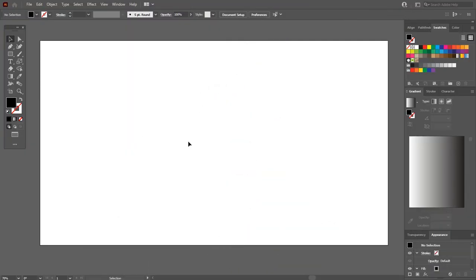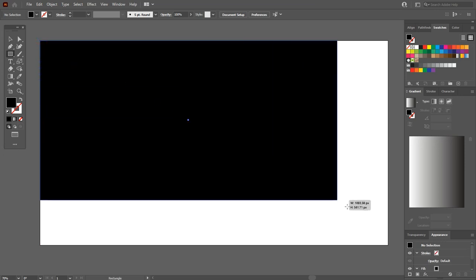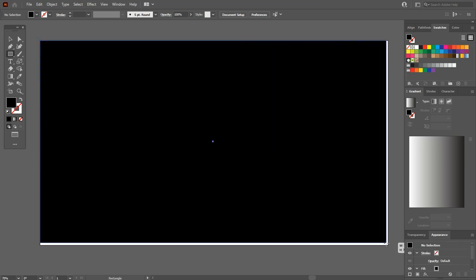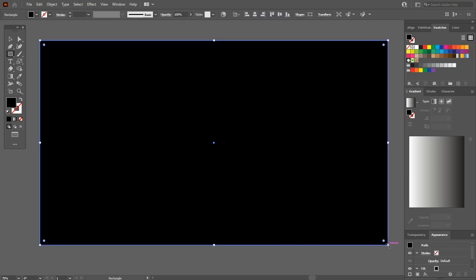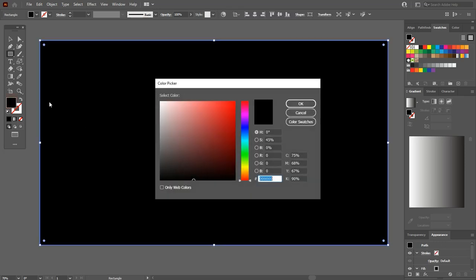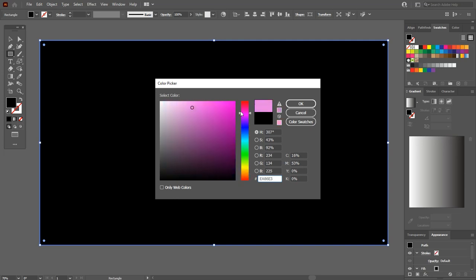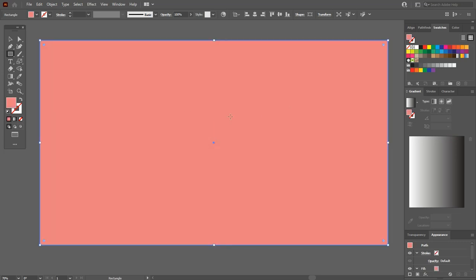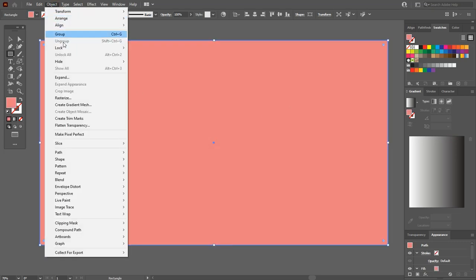My artboard size is 1280 x 720 pixels. Press M to select the rectangle tool. Draw a big rectangle. Double click on fill to change the colors. I like the combination of orange and red for the background. Then hit OK and go to Object and lock it.